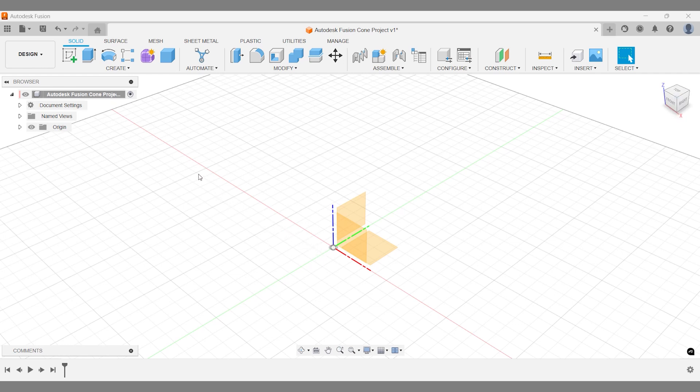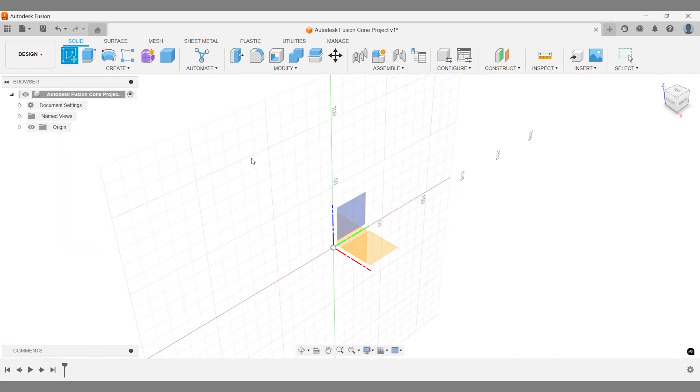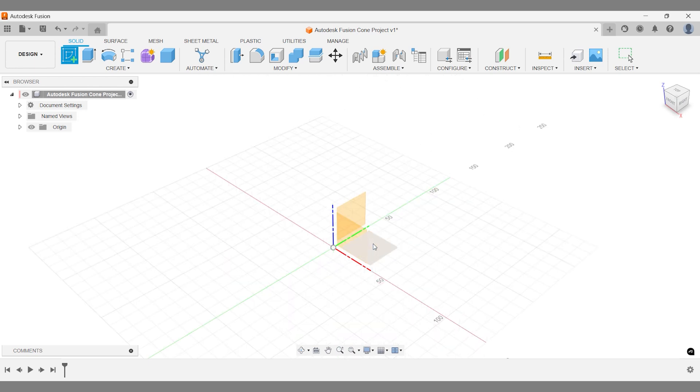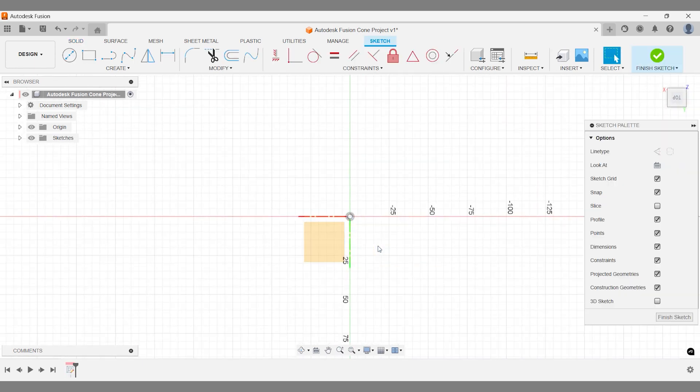Start by creating a sketch, which will serve as the foundation for your cone. You can place your sketch on the face of an existing body or, as we're doing here, on a construction plane.